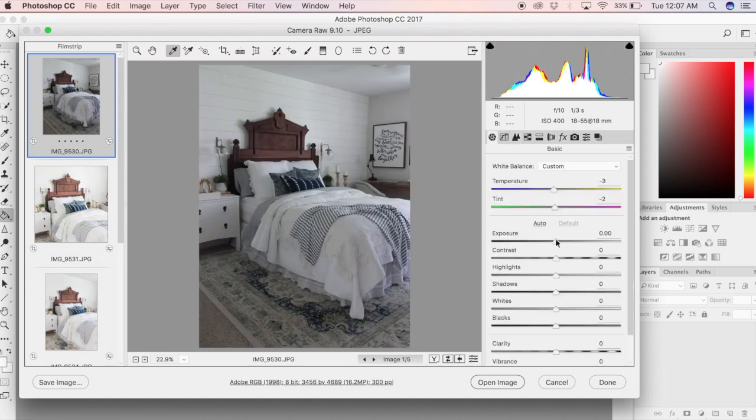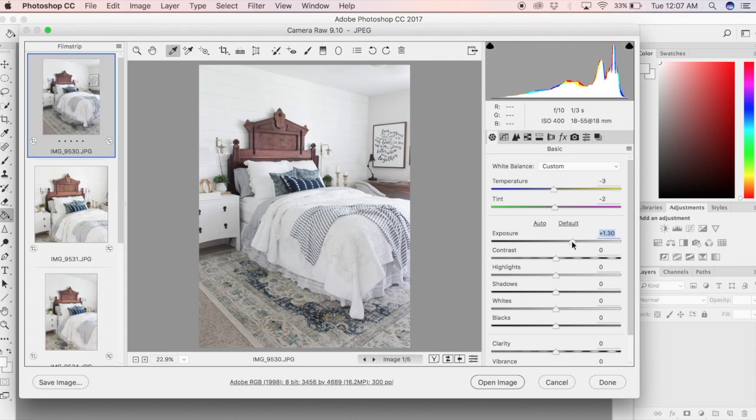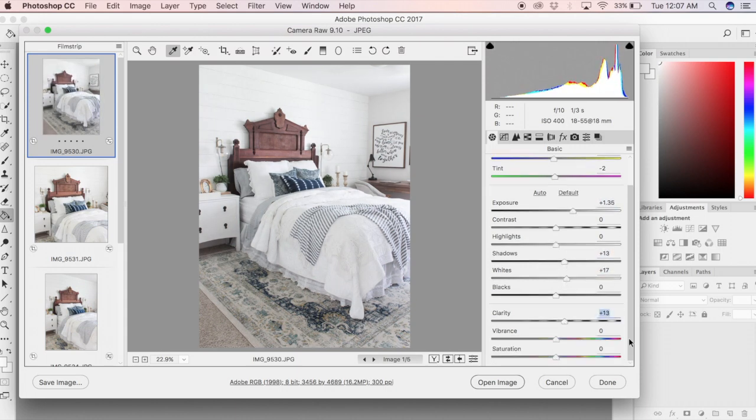Next I'm going to go and boost my basic edits. I'm going to adjust exposure, contrast, clarity, vibrance, etc.